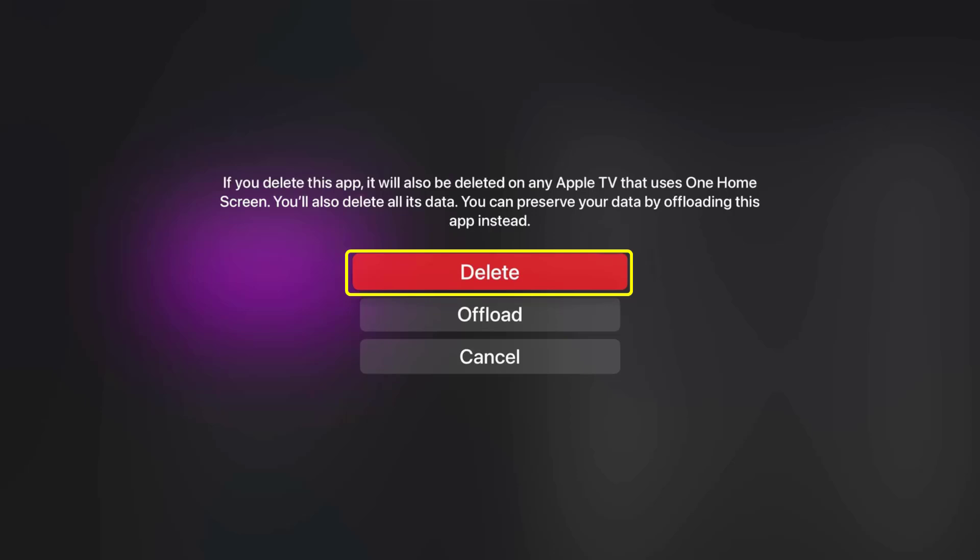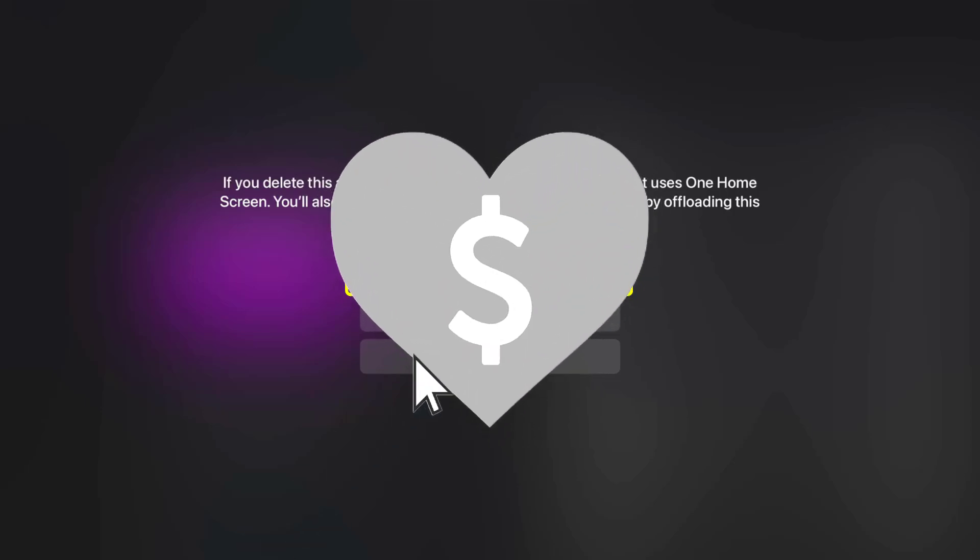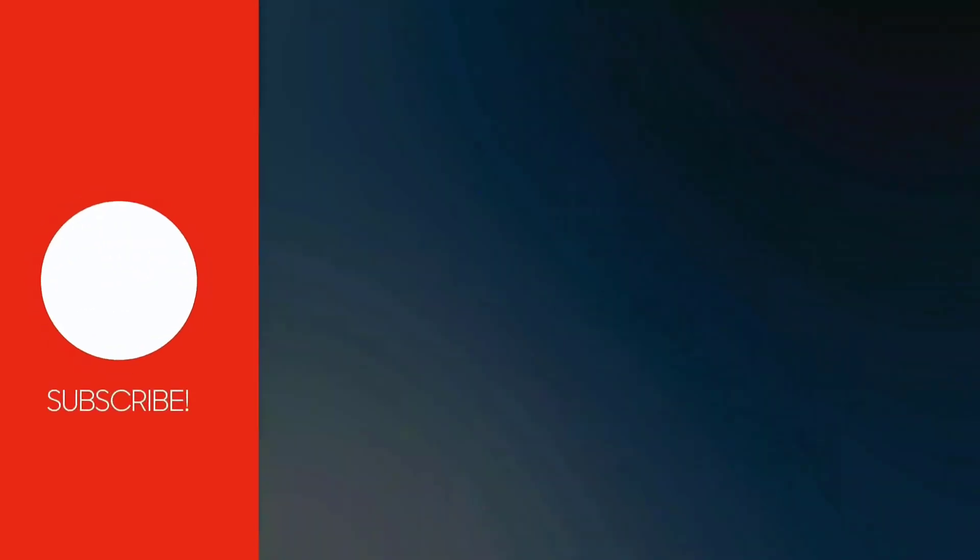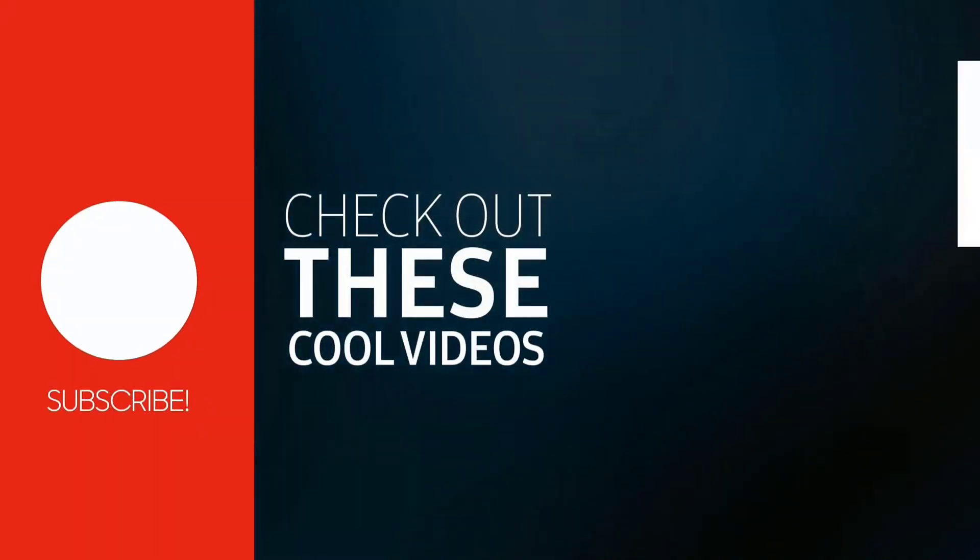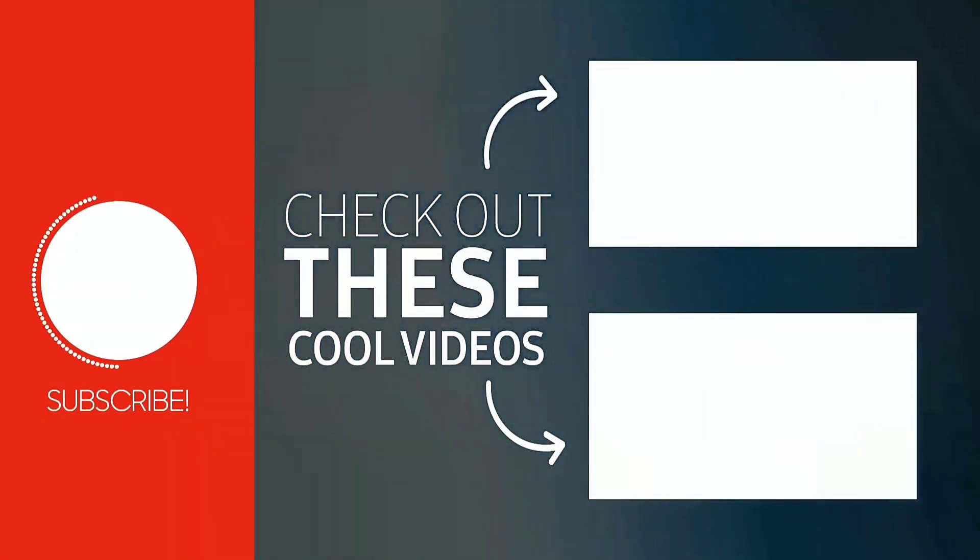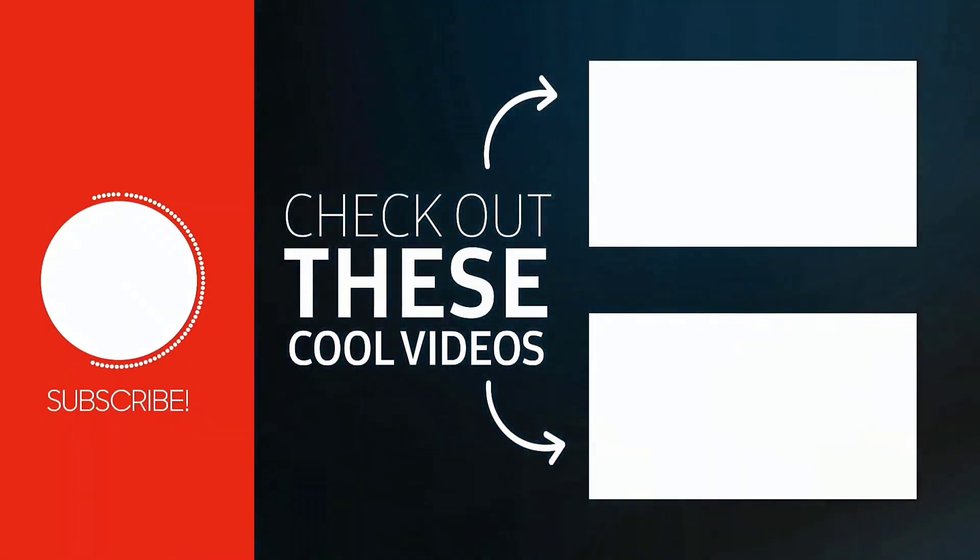And if it did, then make sure you give this video a super thanks by clicking on the heart icon to help support the channel, and don't forget to hit that subscribe button. We'll see you in the next one.